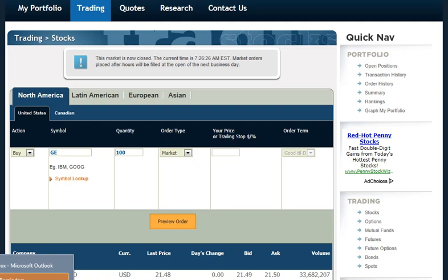A stop order is a different type of order than either the market or the limit order. A stop order allows you to control your purchase price or your selling price with a little bit more control than a limit or market order.